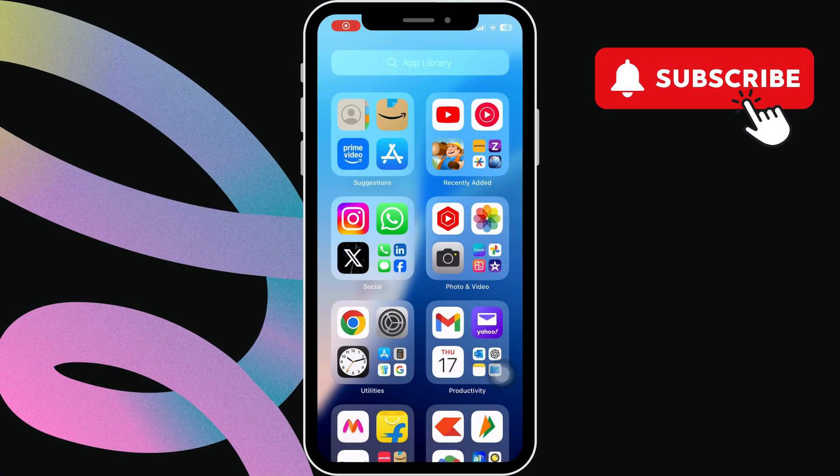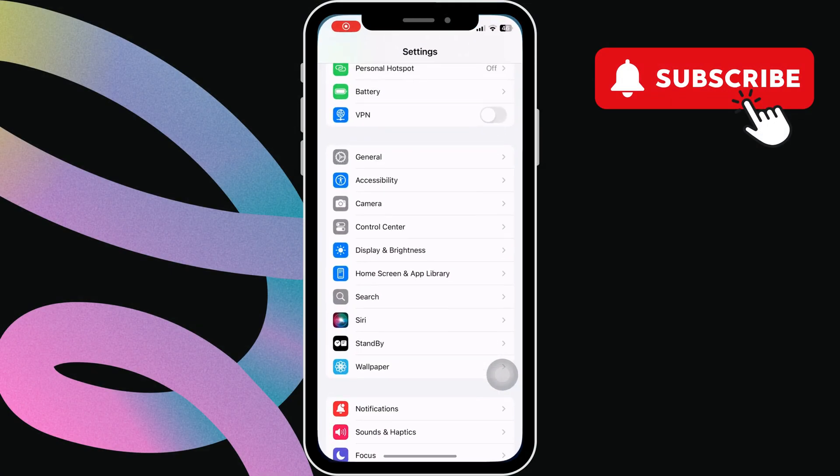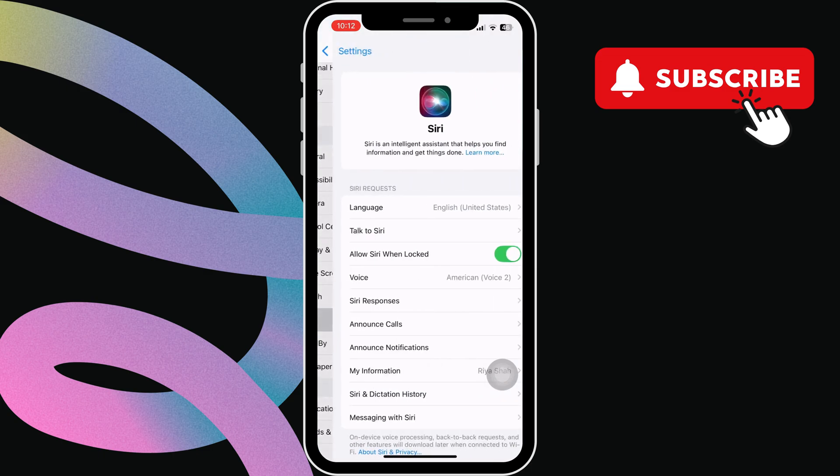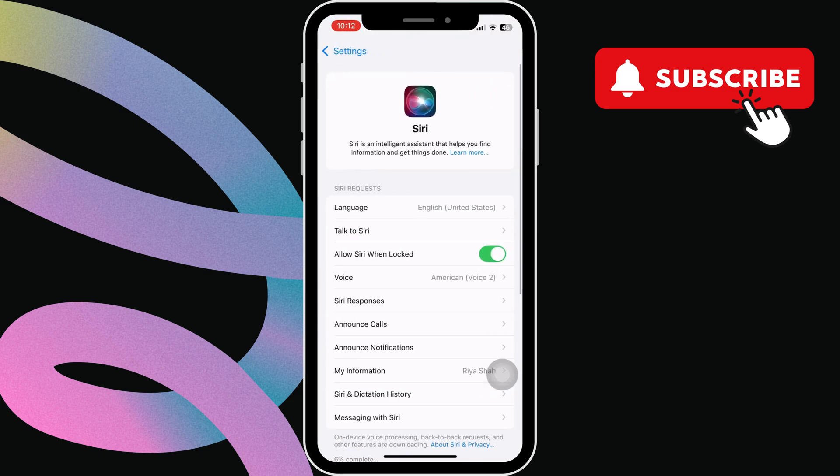To start, head to the settings app. Now, scroll down and tap on Siri. In this menu, tap language.